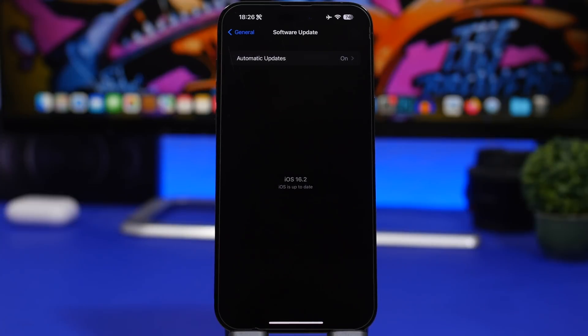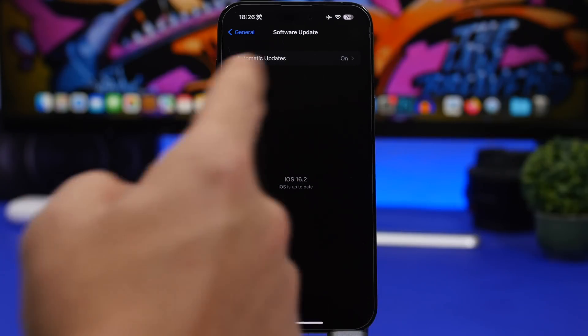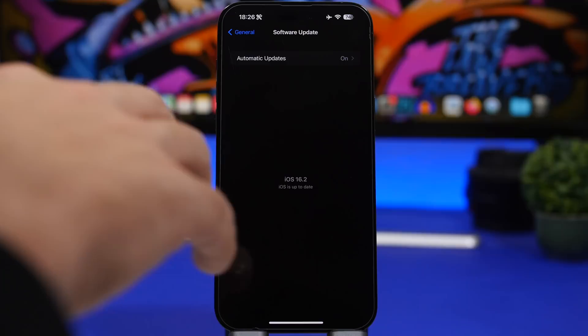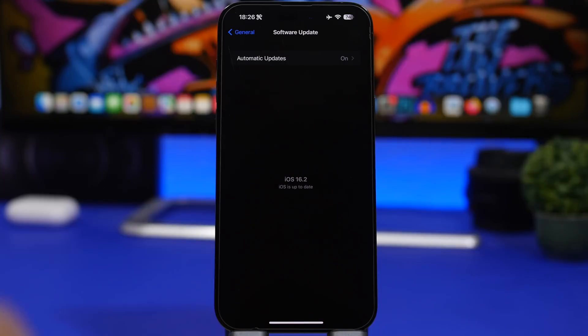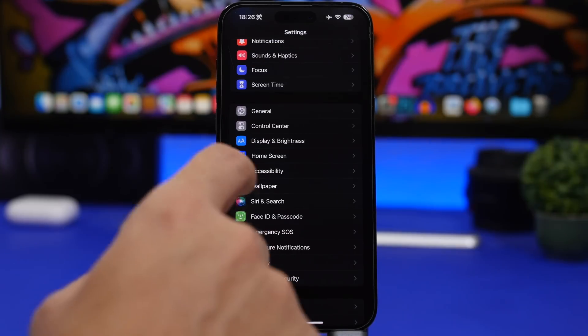Apple has made another change to the Software Update section in Settings. When you go to Software Update and your device is up to date, it says 'iOS 16.2 — iOS is up to date.' They have unbolded the text again.